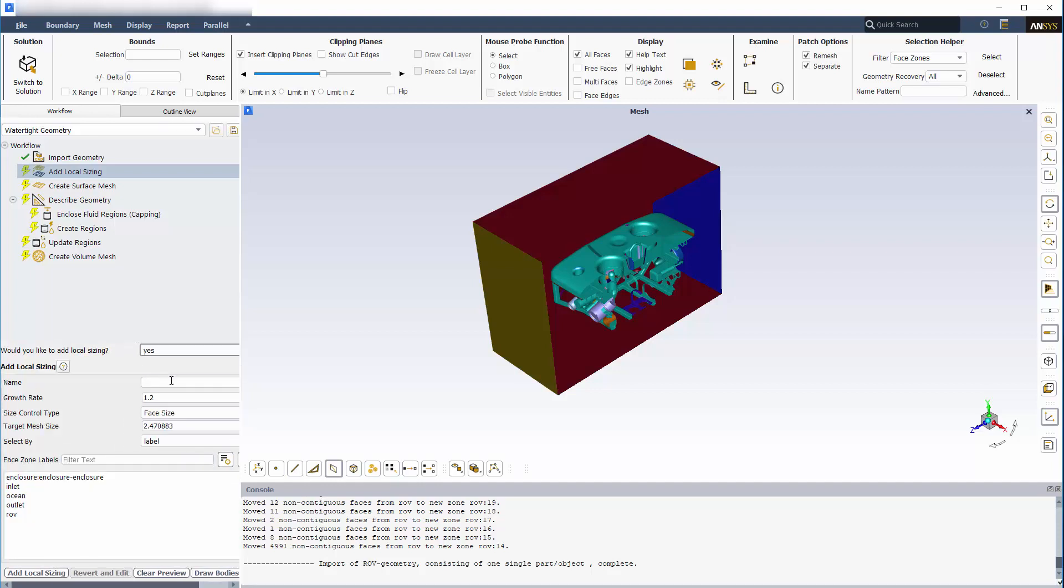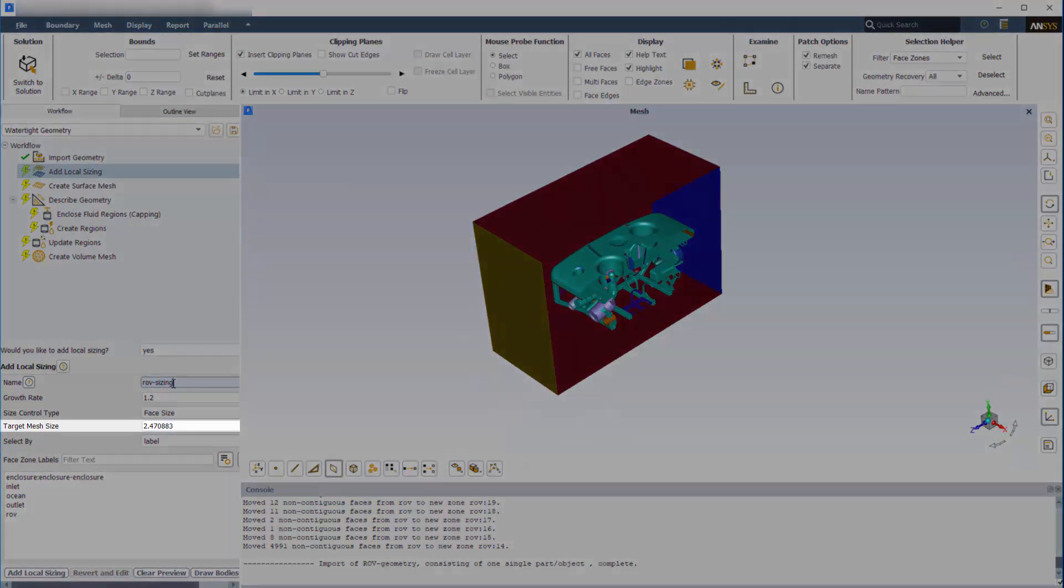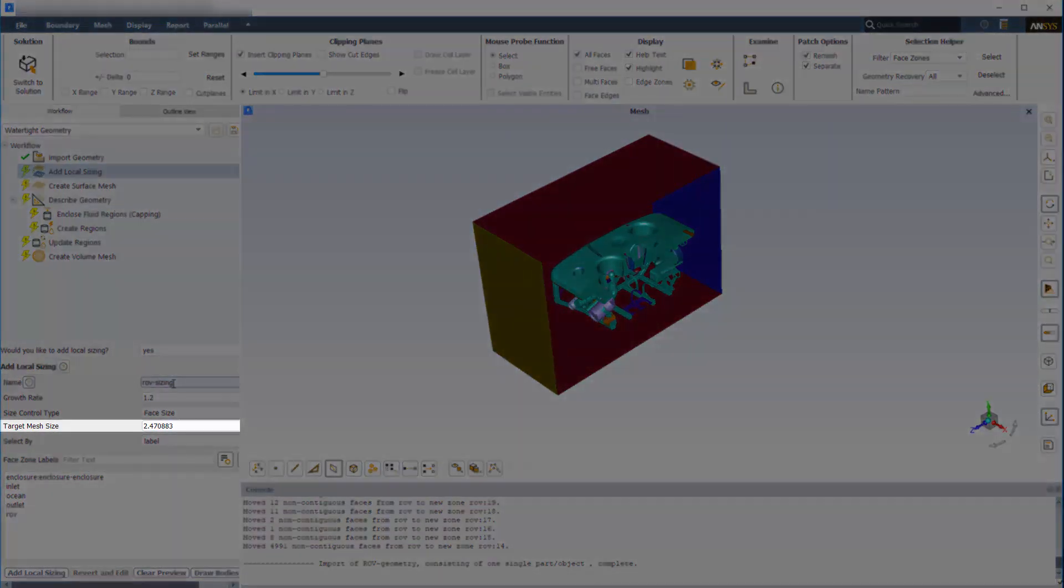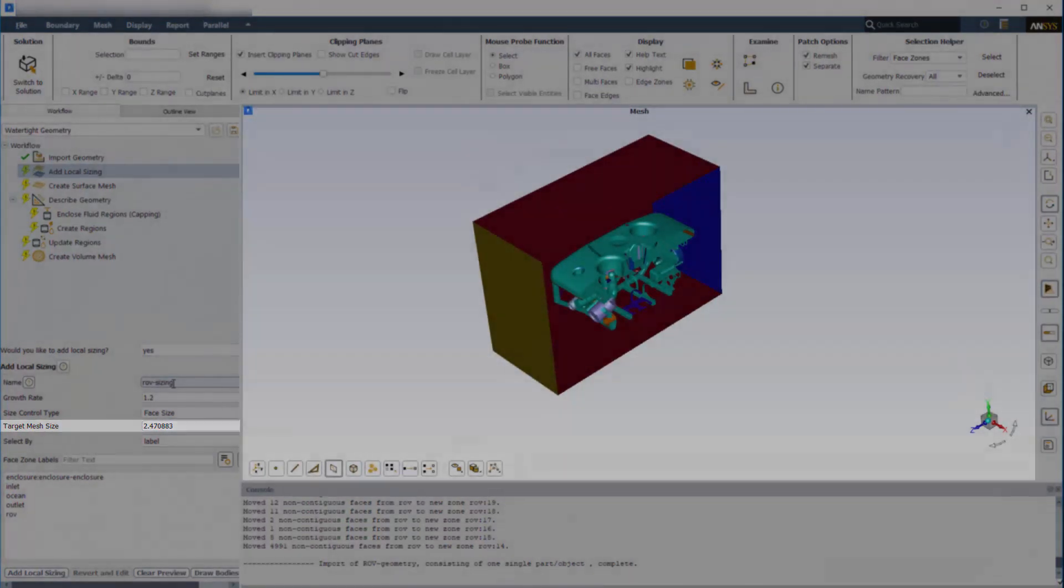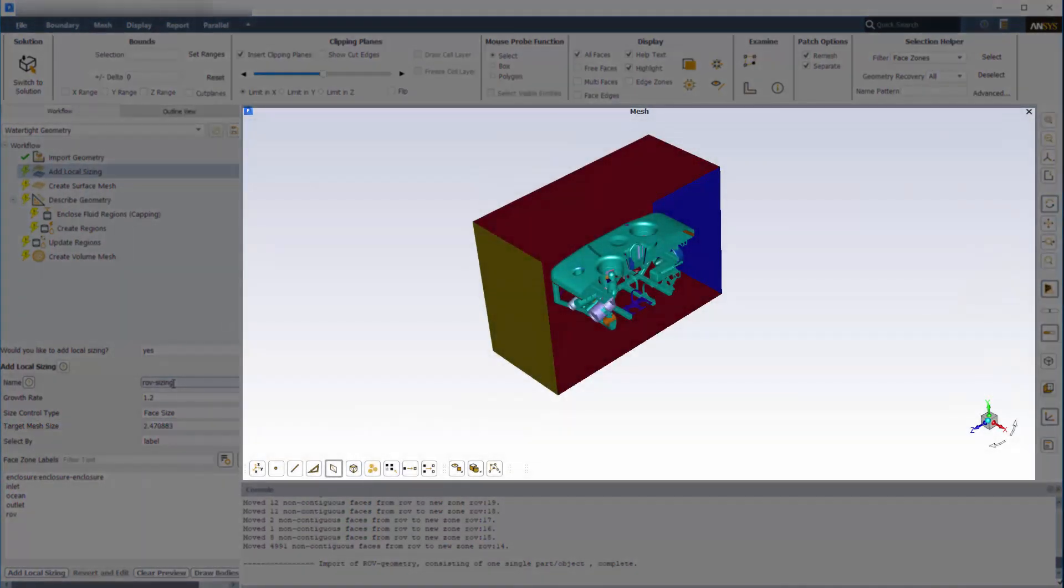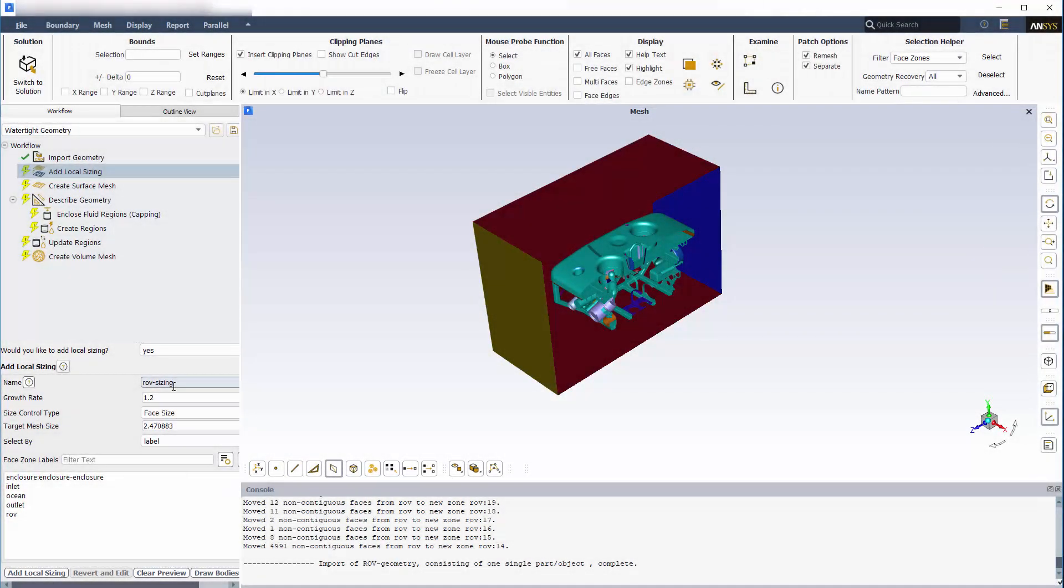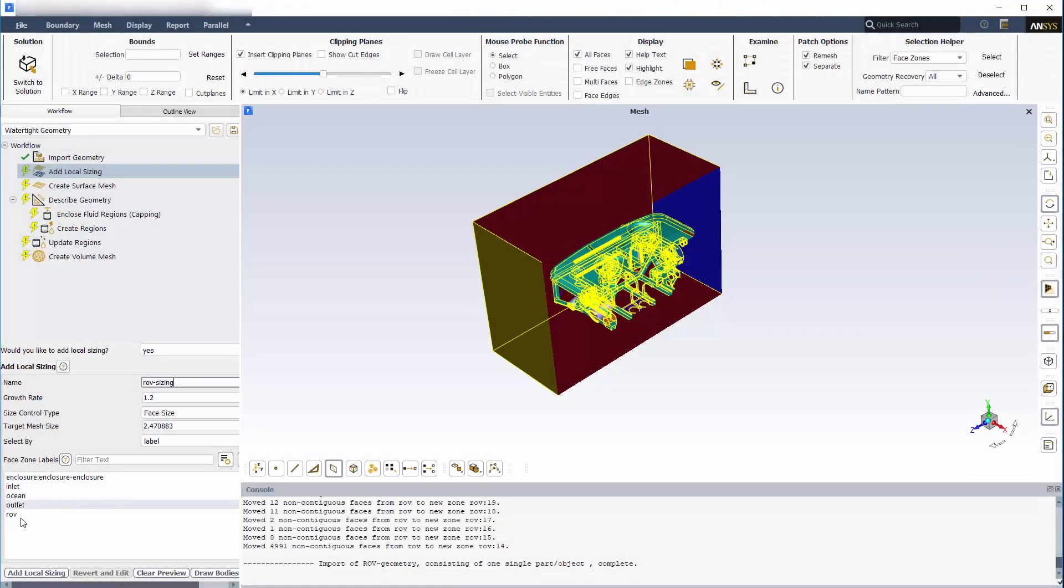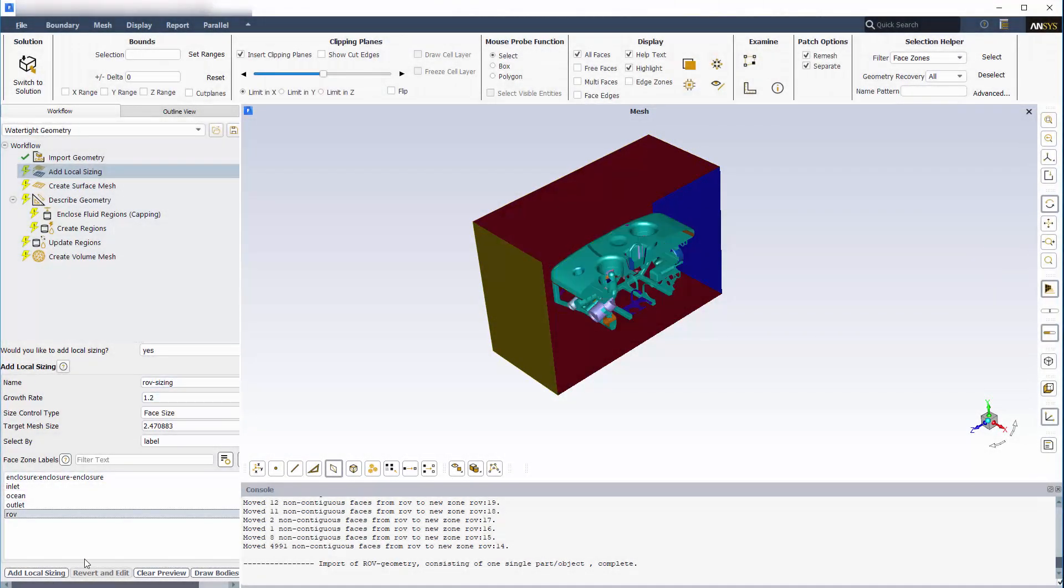I'll create a local sizing for the surface of my ROV. I'll give the size control a name, and I can adjust the target size based on the preview, which is displayed in the graphics window. In this case, I'll leave the defaults and click Add Local Sizing to move on to the next step.